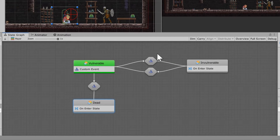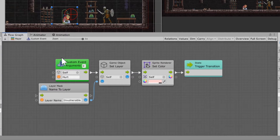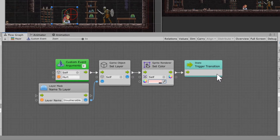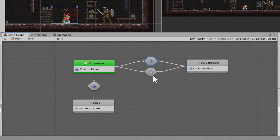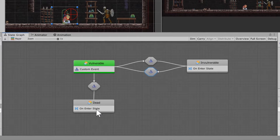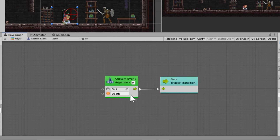For the transition from vulnerable to invulnerable, set it up as you see on screen. You're going to have a custom event, set the layer to invulnerable, and set the color on the sprite renderer to whatever color you want — I picked a pinkish color with the alpha turned down slightly — then back to the trigger transition. Leaving invulnerable and going back to vulnerable, use 'hurt end' as the custom event, with the layer set back to player. From vulnerable to dead, this is a simple custom event — call it 'death' and trigger the transition.